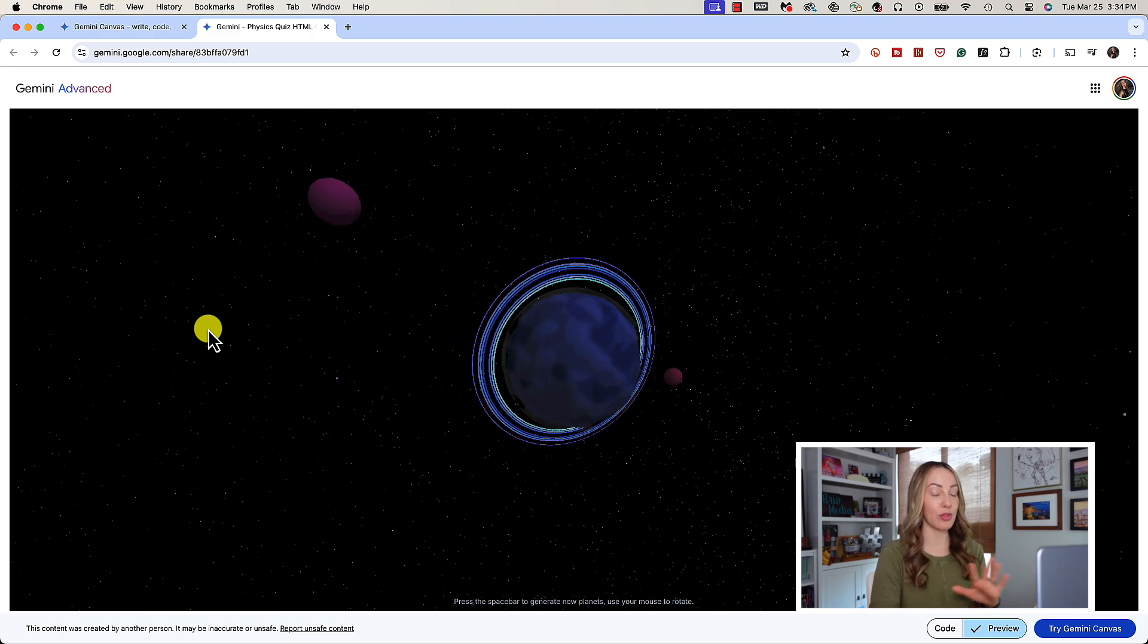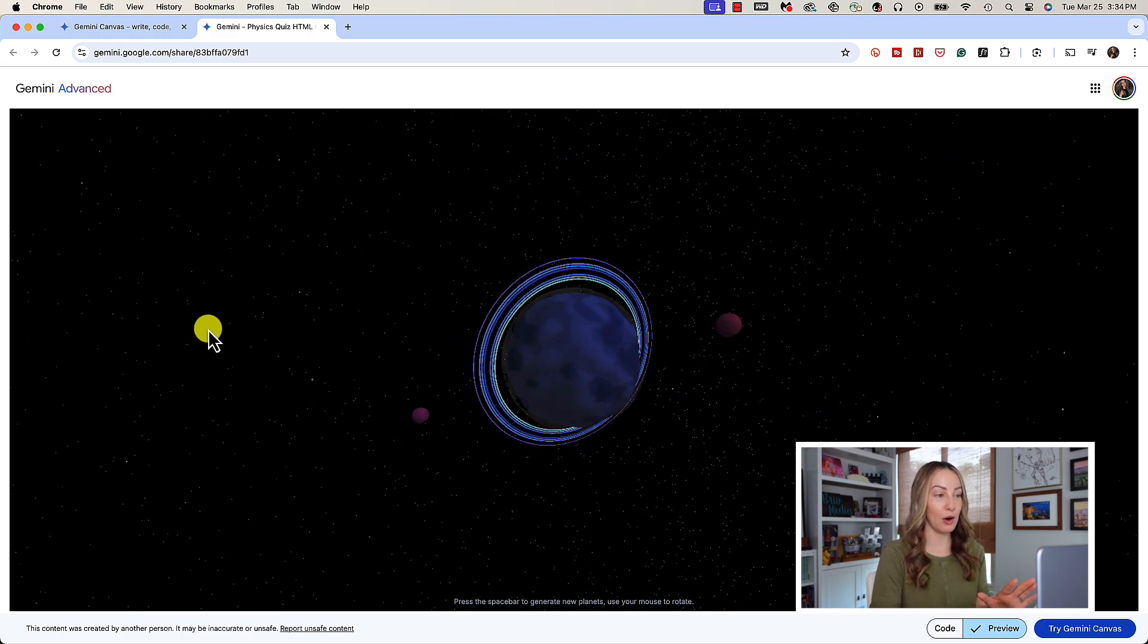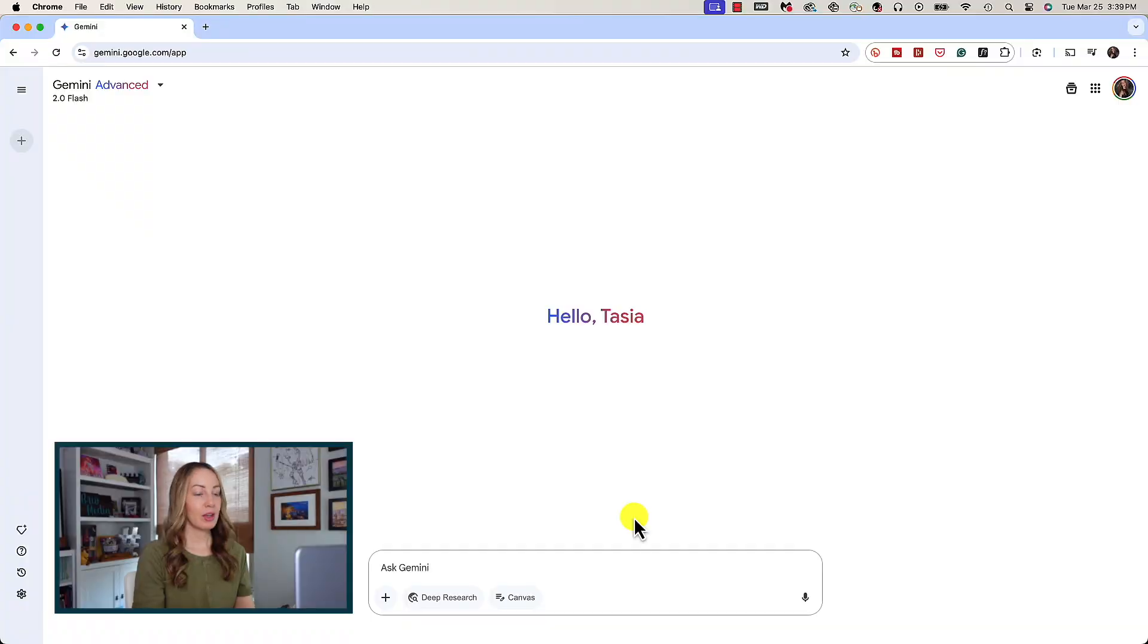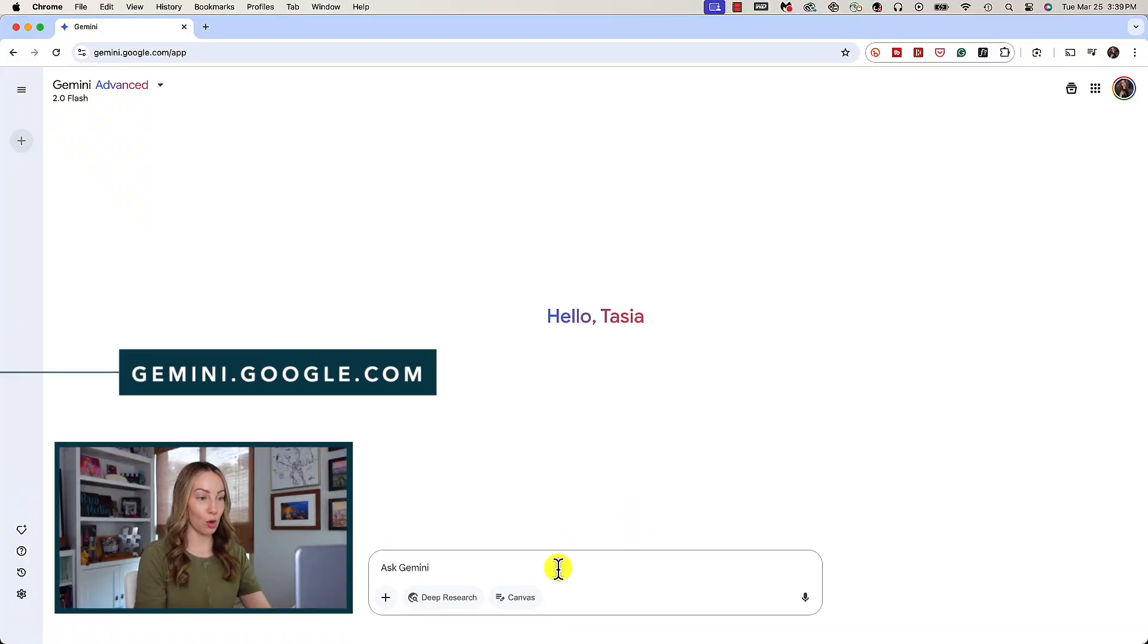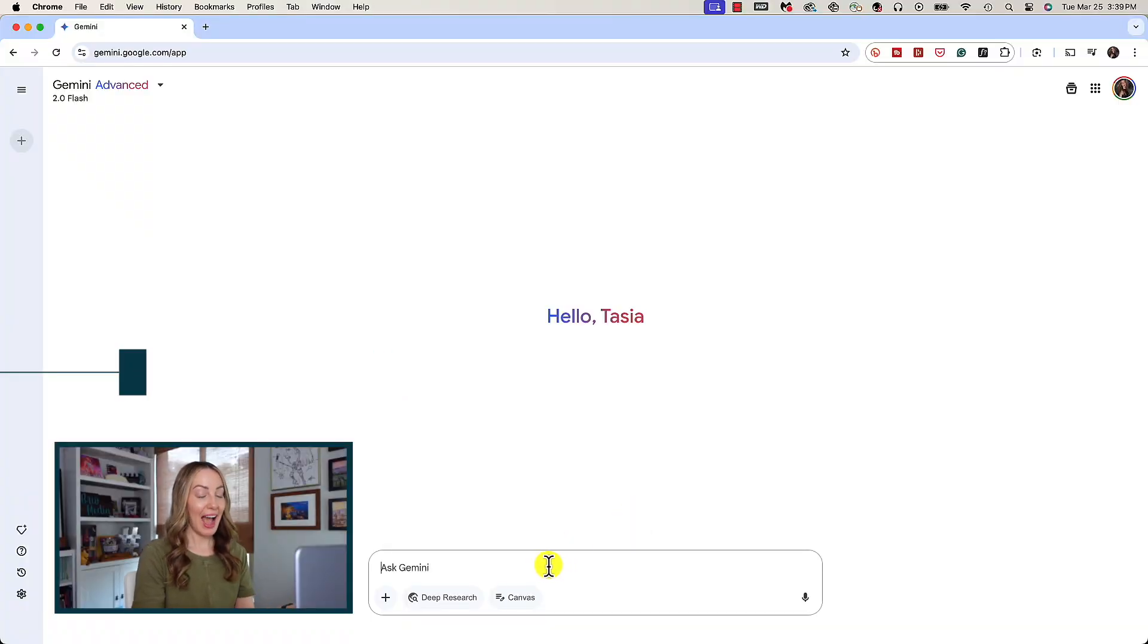Now that you know what Canvas is, here's how to use Gemini Canvas. We'll cover creating and formatting a doc and iterating on code. You're gonna head to gemini.google.com as you normally would.